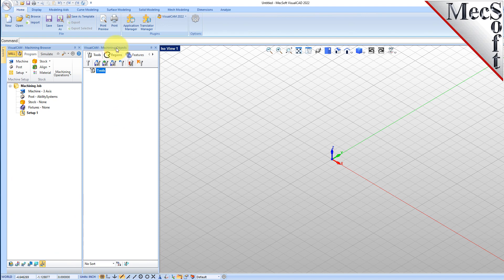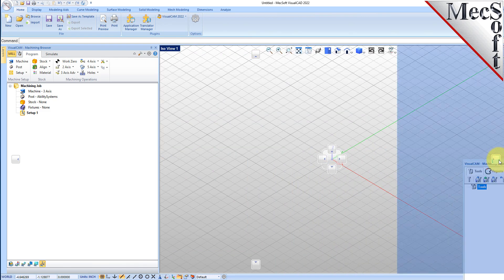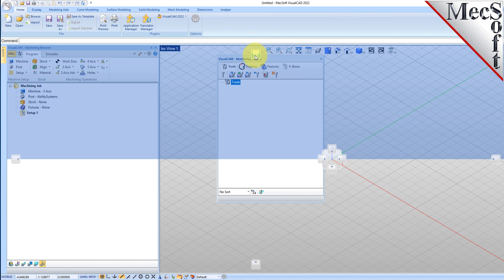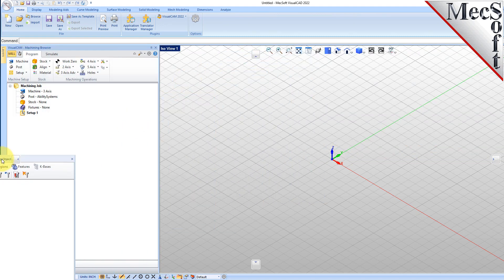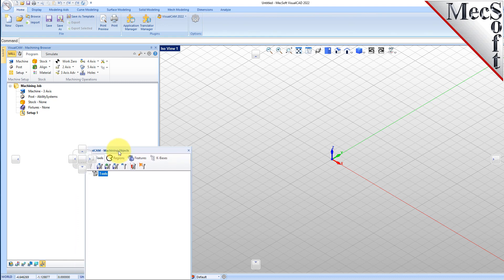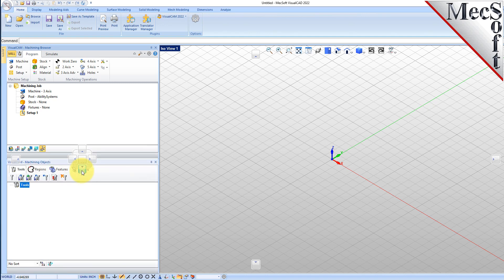Simply left click and hold the title bar of the browser and drag it around on your screen. While doing so, you will see the docking widget display in the background with directional buttons, allowing you to choose screen locations relative to the active window. We'll drag the machining objects browser over the machining browser until the cursor activates the bottom directional button. When the preview of the new location displays, let go of the left mouse button and the browser will move to that location.